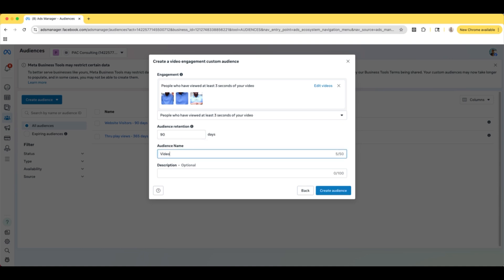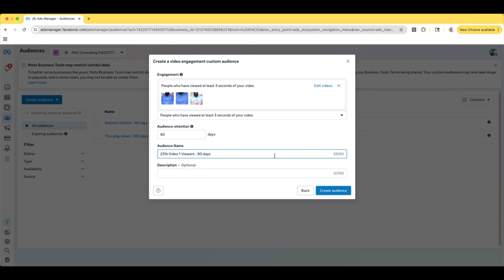So we're going to call this "25% video one viewers — 90 days." You can name this whatever you want. I just call this Video One. If you have a name you're able to recognize for your video, call it whatever you want and just put 25% viewers. I always like to put the days — how long we're retaining this audience — at the end as well.